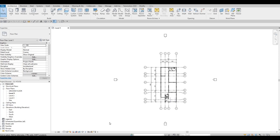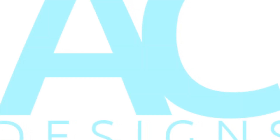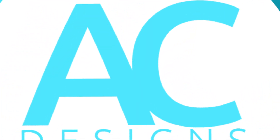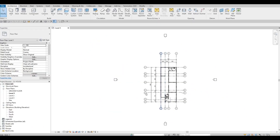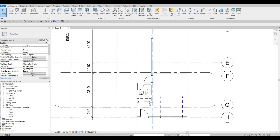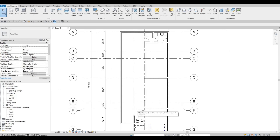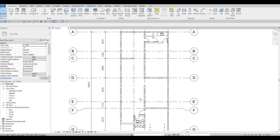Hi everyone, welcome back to my channel. In today's video we're going to continue working on Part 3 of this SL house. In the previous video we added the toilet, the sink, edited some walls, and added interior walls. Now we're going to continue working on this.